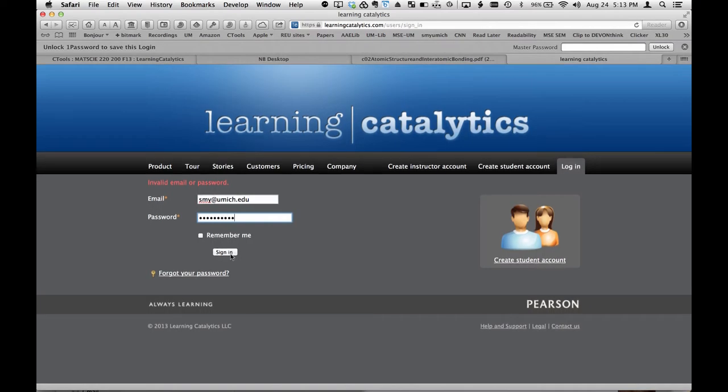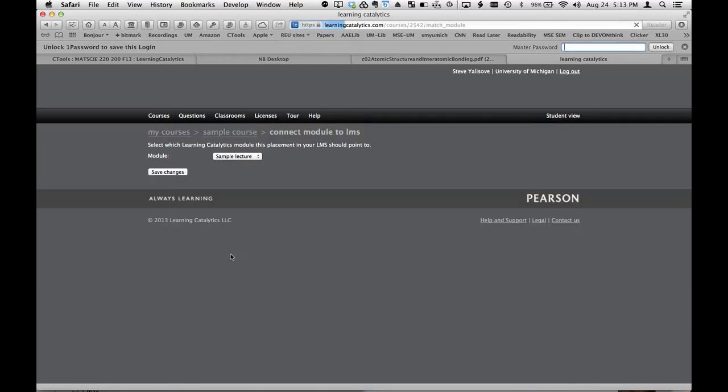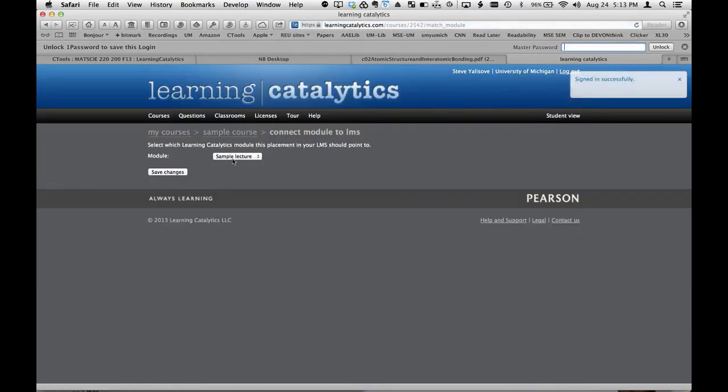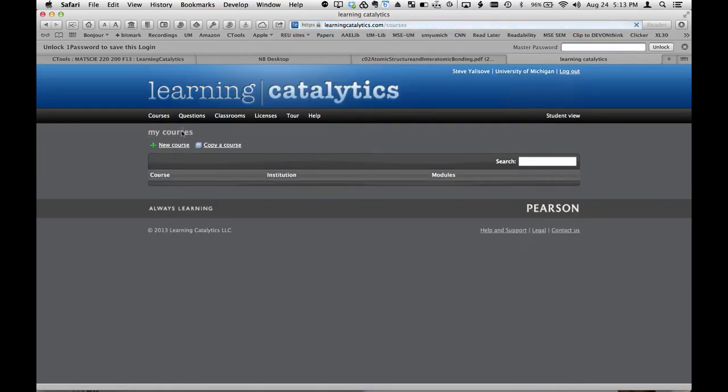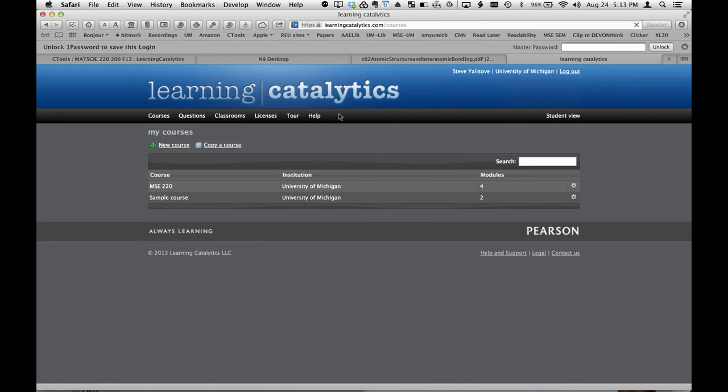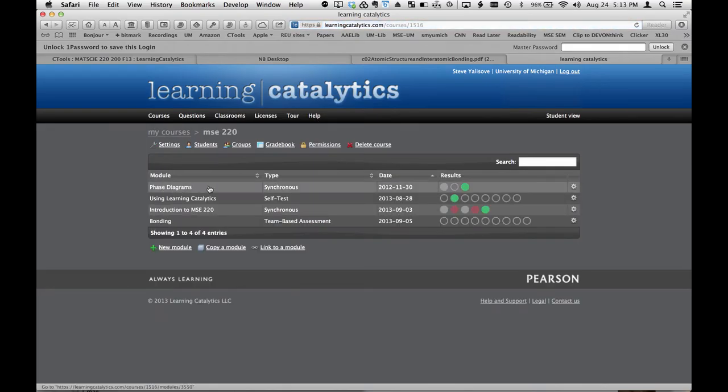Get in there. Take a look at that website. Buy the book. Try out Learning Catalytics — that will go live on Wednesday the 28th or 29th, somewhere around there. You'll get an email from me. And if you have any questions, don't hesitate to drop me a line. I'd be happy to help you.